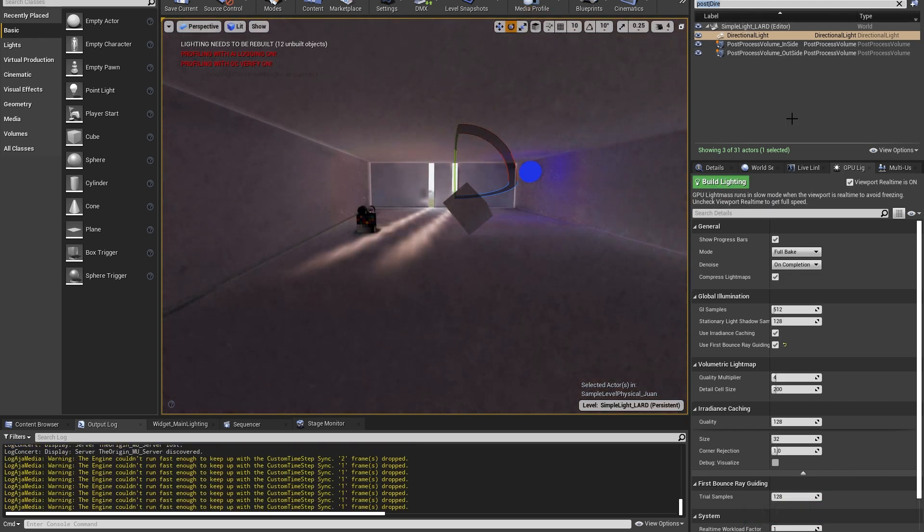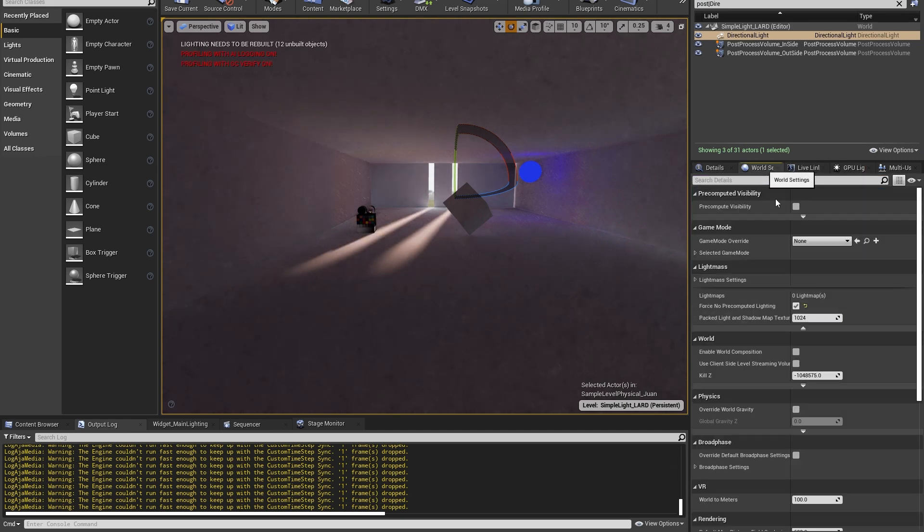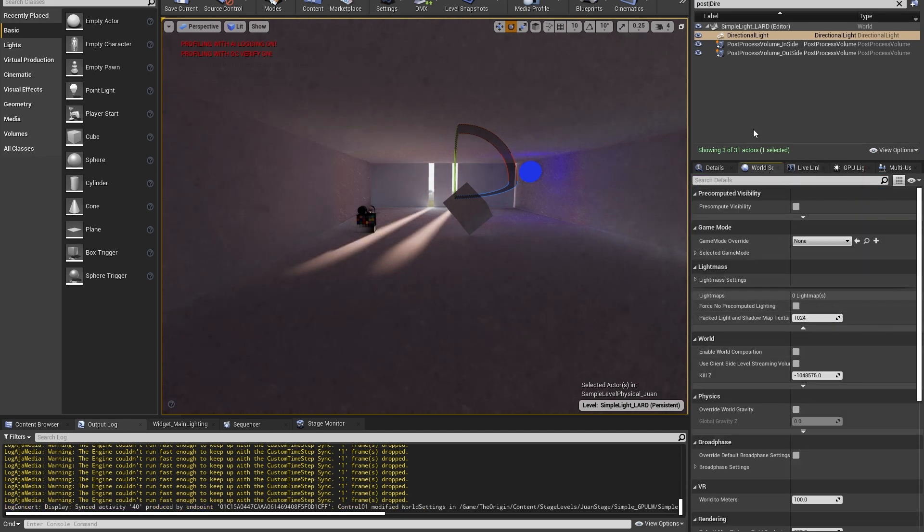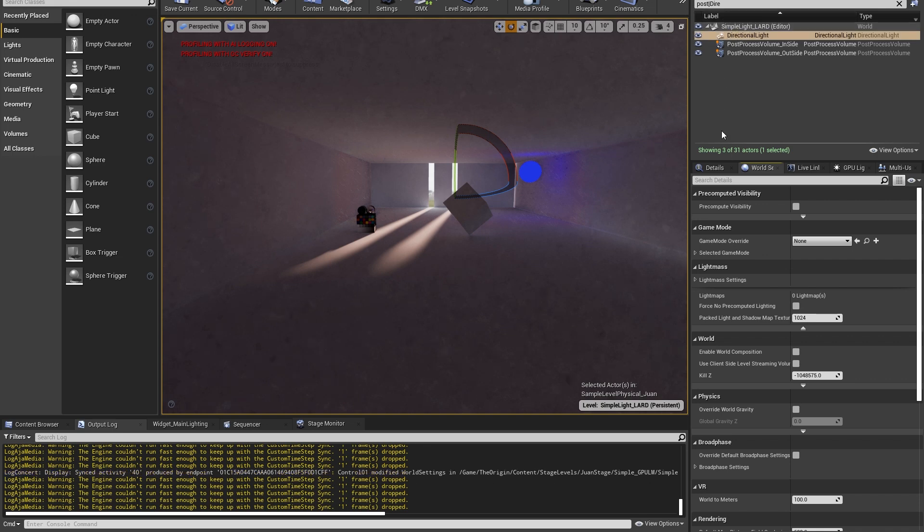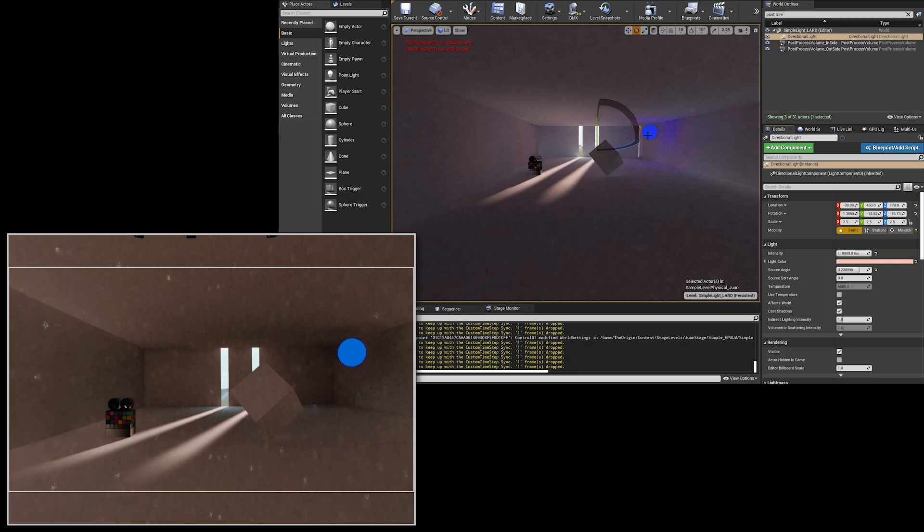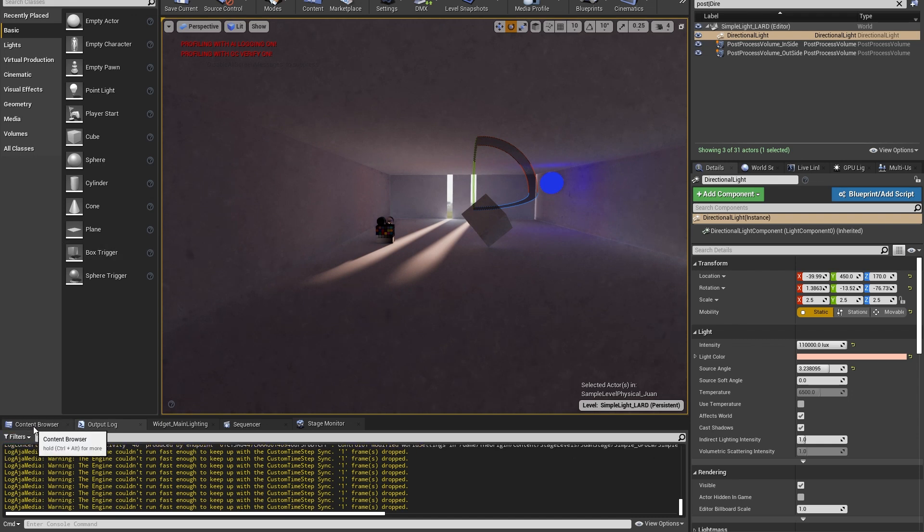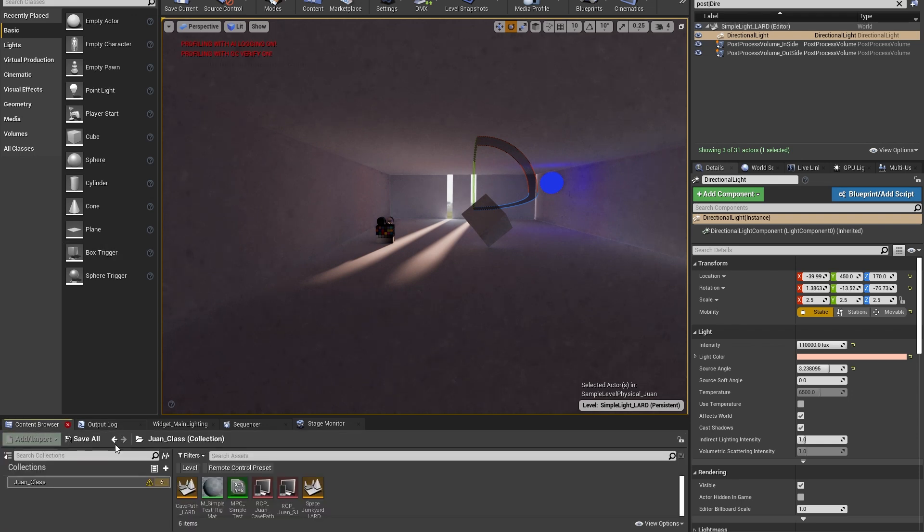And one thing that I probably forgot was the world settings. Uncheck this. Okay. So now I see the light bake finish. It looks nice. Kind of close to what I wanted. The next thing you want to do is go in and once again, do a save all.